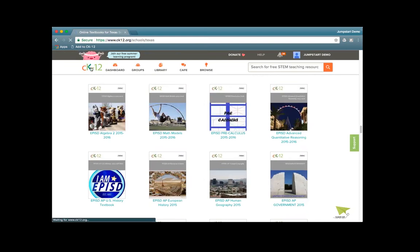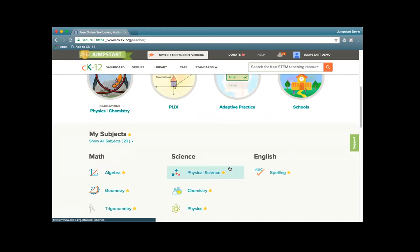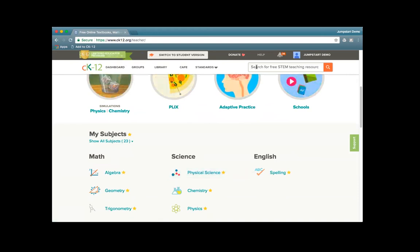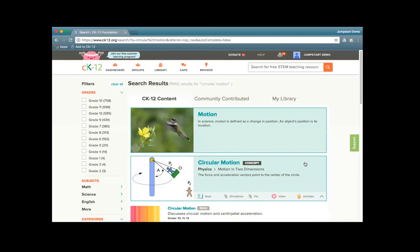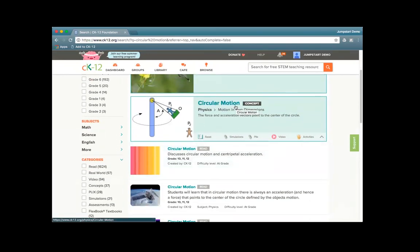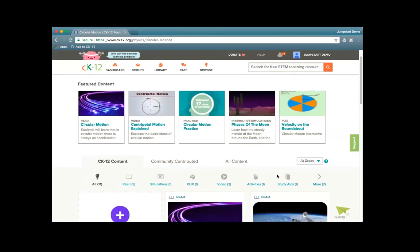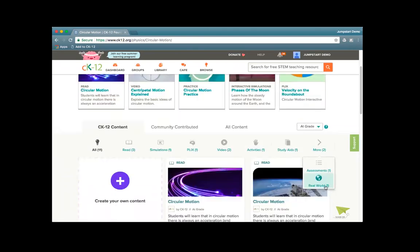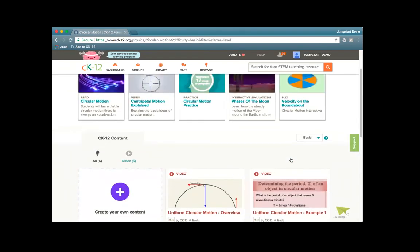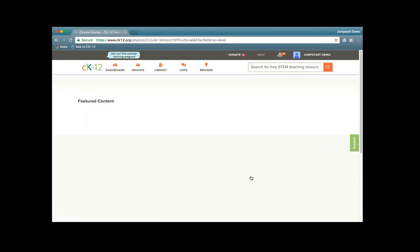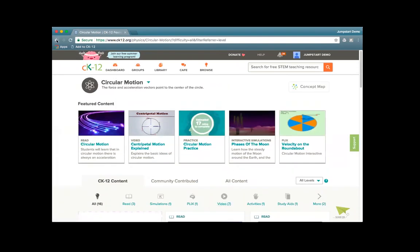You can navigate via browse options, the navigation at the top, or down at the bottom through subjects. You can also search — for example, searching 'circular motion' brings up a couple of options. I can go straight to a concept on circular motion — here you'll see all of these different resources: interactives, videos, reads, even assessment and a real world application. I can filter — there are also some basic resources, so if a student is struggling, here are some videos that might help them with this concept. That's an option for accessing a concept page.